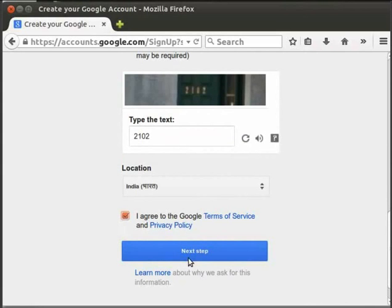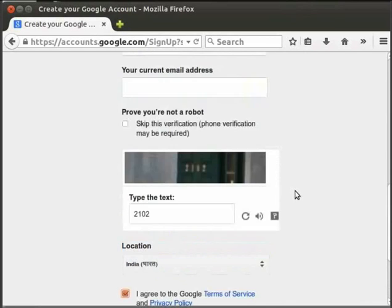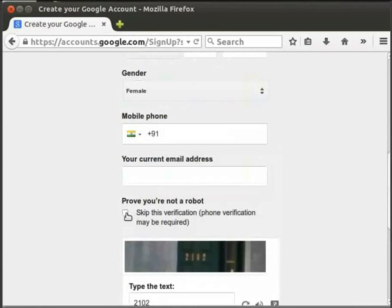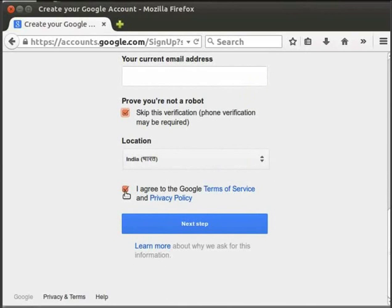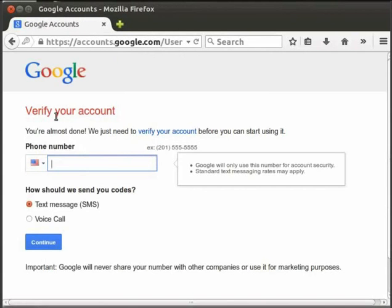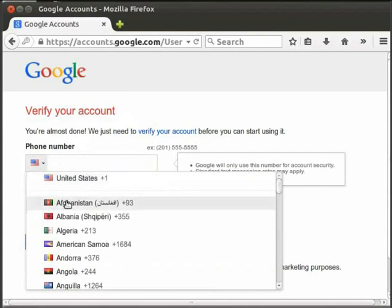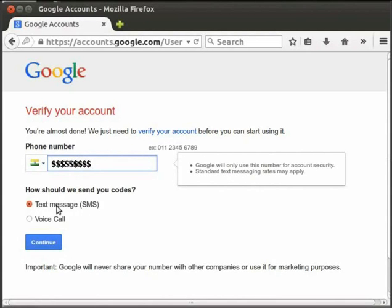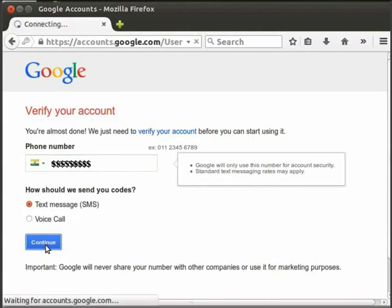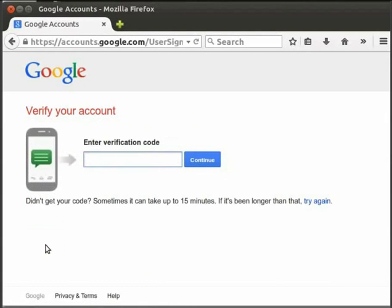Let us see what to do if we select phone verification. Click on the skip this verification phone verification may be required check box. Choose the location as India, then click on I agree to the Google terms and privacy policy check box. And lastly, click on next step. It will divert to the phone verification page. Select your country flag from the drop-down. I am selecting India. Enter your mobile number in the text box provided. Select text message SMS option. Usually it will be selected by default. Then click on Continue button. You will receive an SMS on your phone. It will now take you to the next part of verification. Type the verification code you received from Google via SMS in the text box provided. Click on Continue.